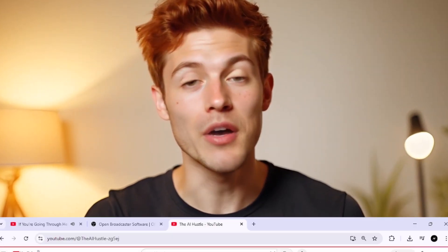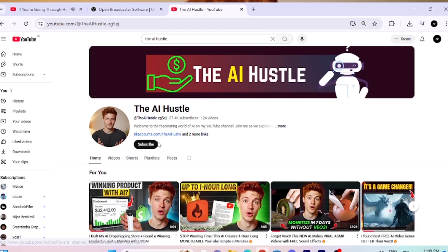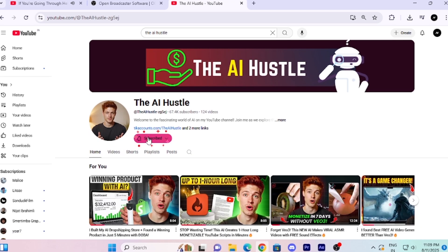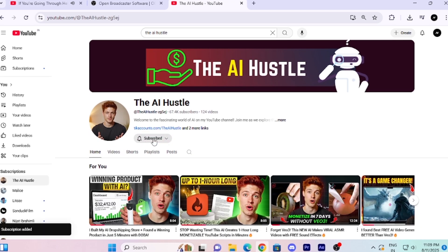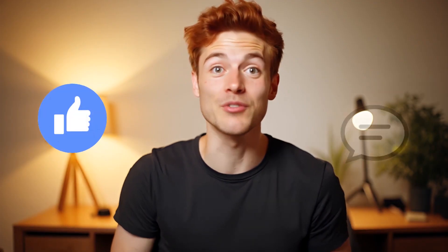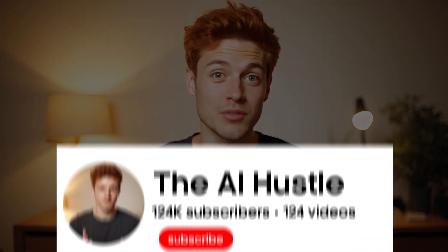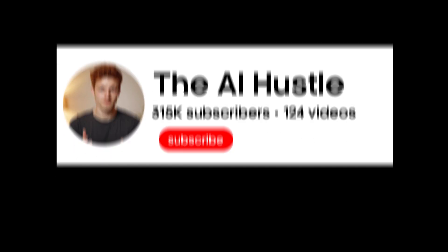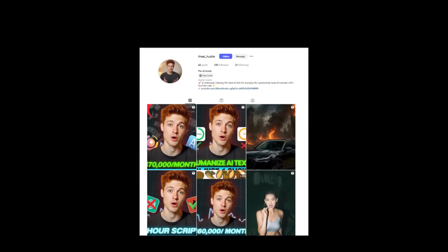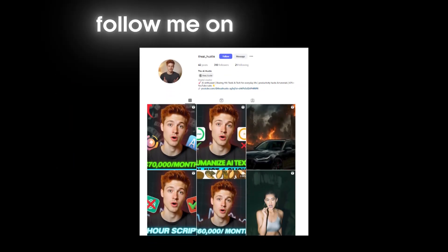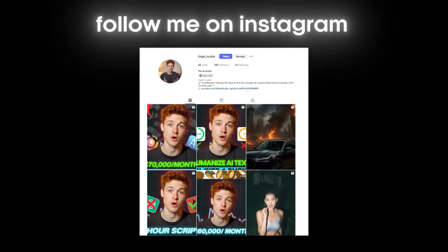Before we jump into the video, hit that subscribe button and tap the bell icon so you never miss any of my future videos. Give a like and drop a comment — it helps the channel grow. For daily updates on the coolest AI tools, follow me on Instagram. Alright, let's dive in.